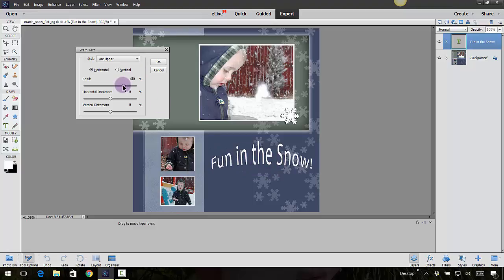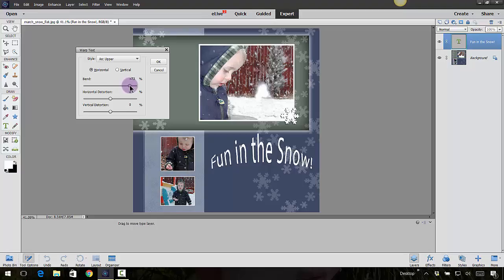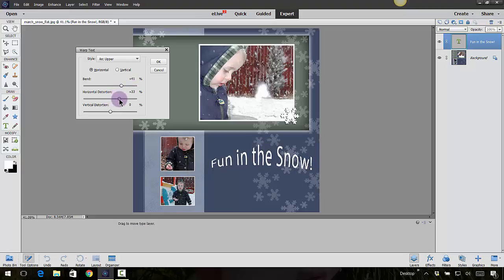You can also take these little sliders here and kind of mess around with it even more to give it that exact look that you're looking for. So you can come in here and you can go in and try different distortions.